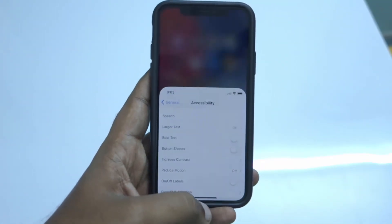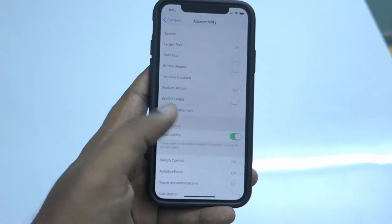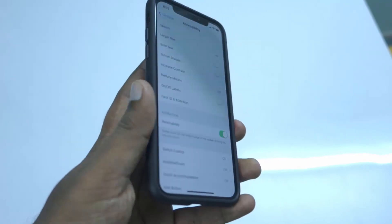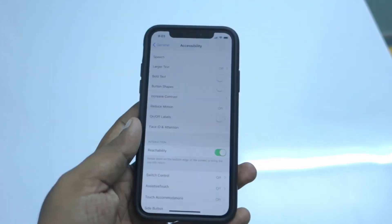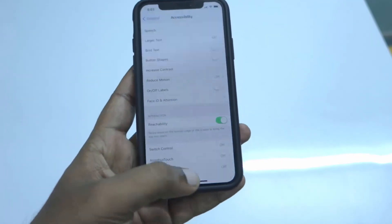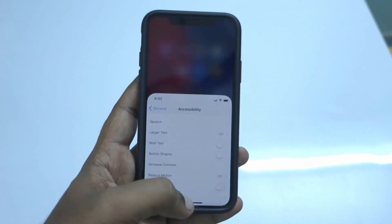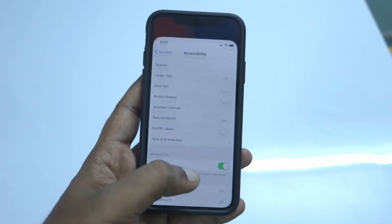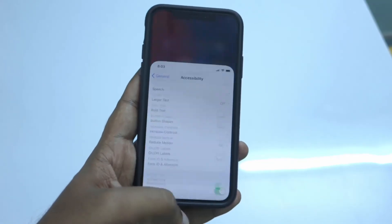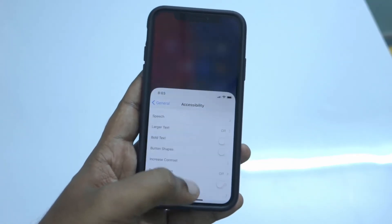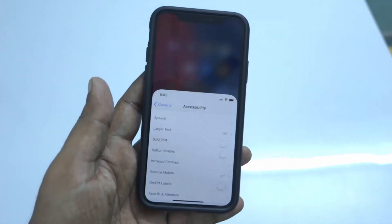This helps you to access the top controls on whichever app you are using. It helps you reach controls in messaging apps like WhatsApp and in YouTube easily, just like the iPhone Plus models.